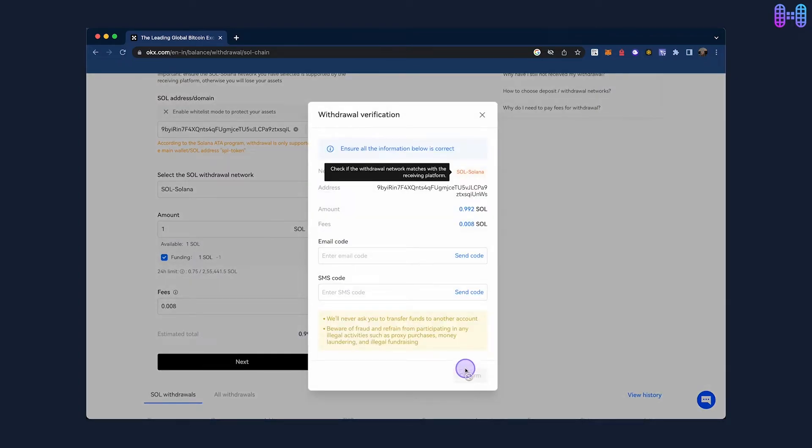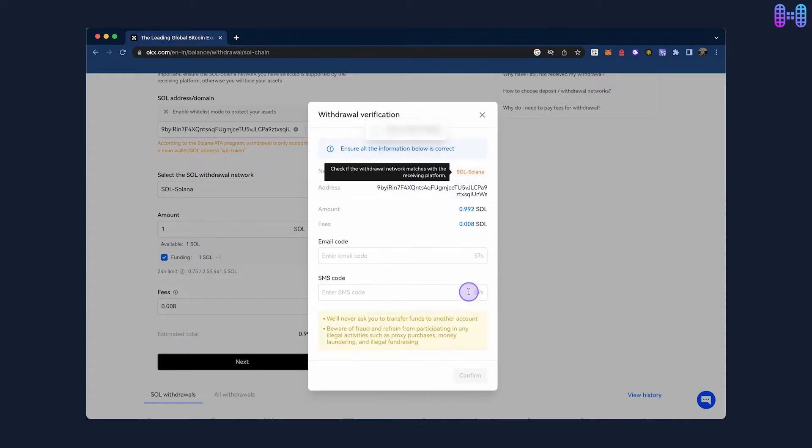Complete the security steps by entering the code sent to your email and phone number and, if required, two-factor authentication codes.